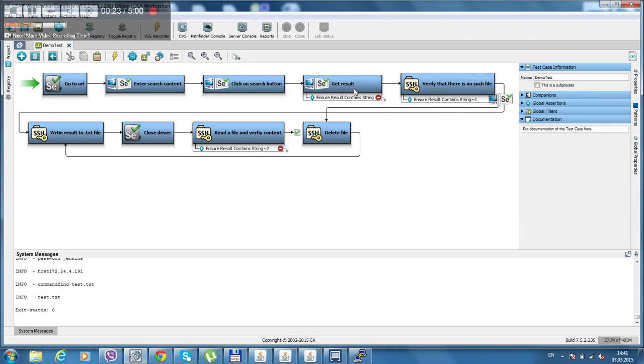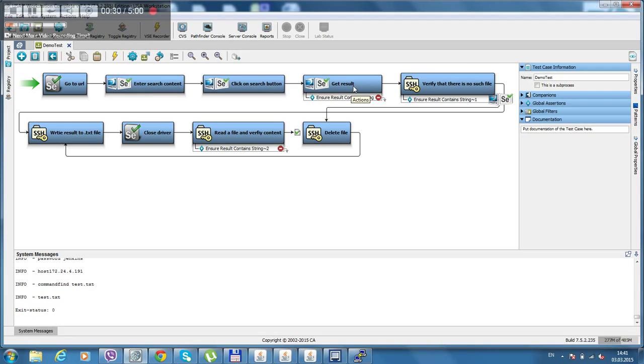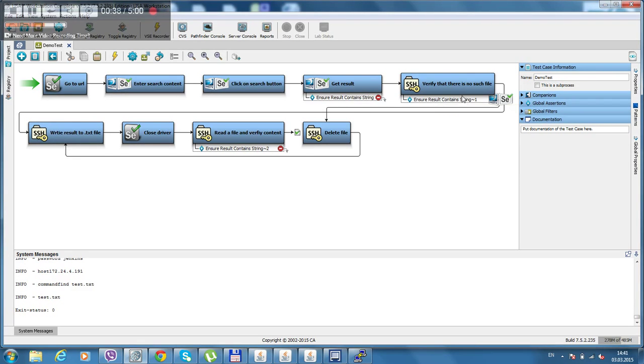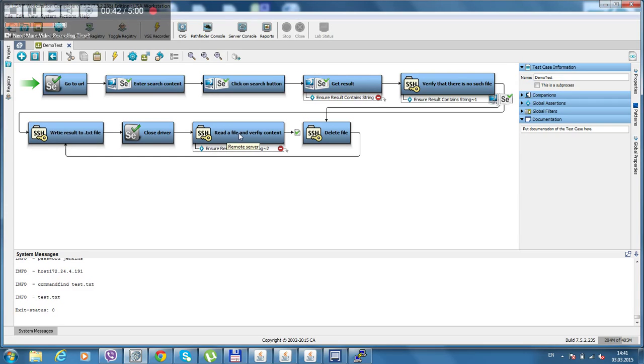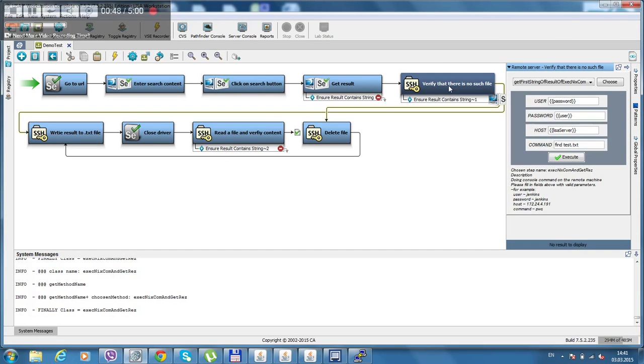The goal is to actually write the result that have been gotten from the element on search page and write it to the txt file on the Lisa server using SSH, and then again read that file and verify that we have the needed content over there.